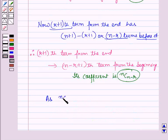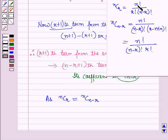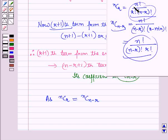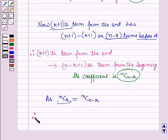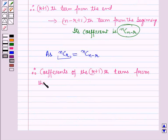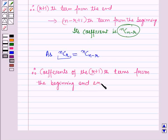Since nCr = nC(n−r) because nCr = n! / (r! · (n−r)!), the values of nCr and nC(n−r) are the same. Therefore, the coefficients of the (r+1)th term from the beginning and the (r+1)th term from the end are equal.